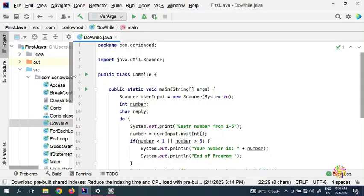What's up guys, welcome back to the next video on learning Java. My name is QDS. In this video we're going to talk about constructors — we're going to introduce you guys to the idea of what a constructor is and why we need a constructor.